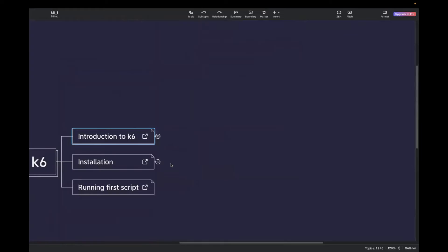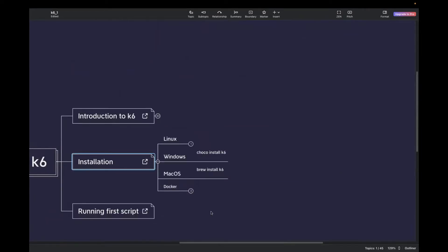Moving to the next part, which is installation. The installation is pretty simple for K6. It takes less than a minute. You can easily install K6 on these OS, which is Linux, Windows or Mac OS. It's very easy to install.